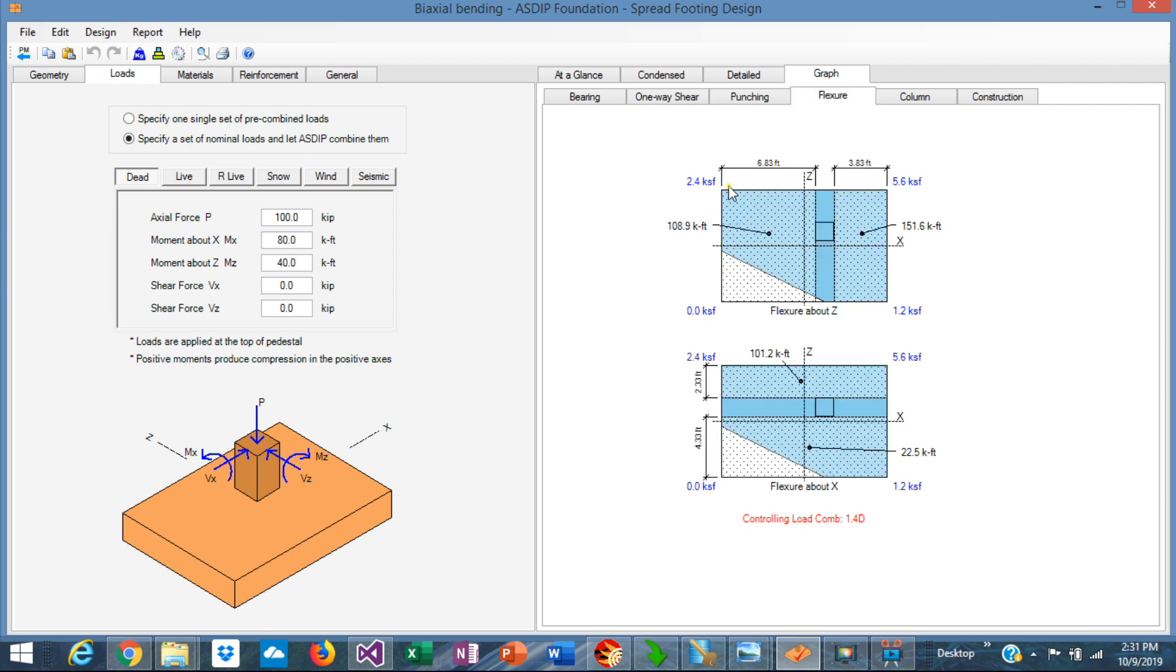The calculation of the bending moments at the footing is even more complicated. The bending moments are equal to the volume of this shape times the distance from the centroid to the critical section, which is the column face. That applies in direction z or in direction x.